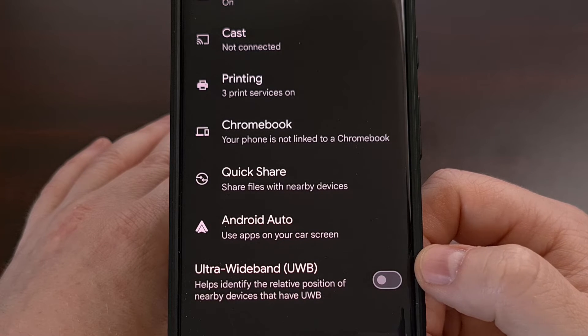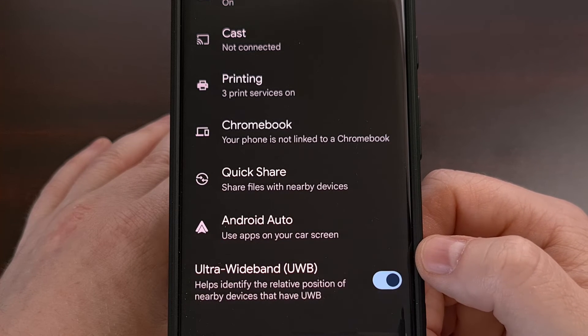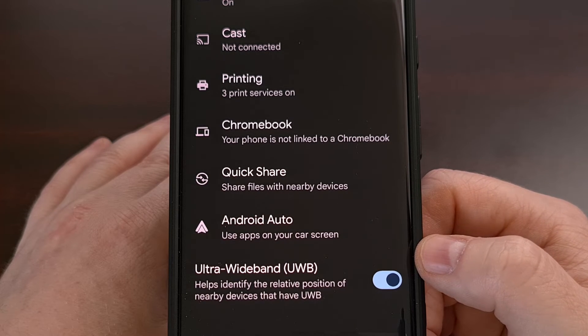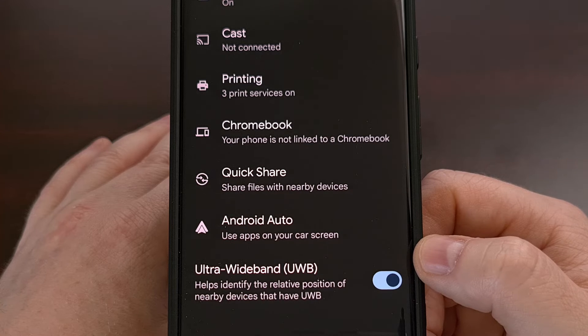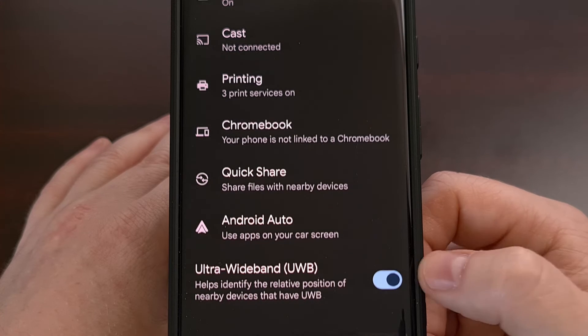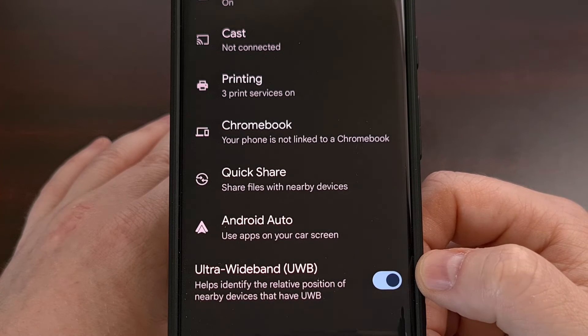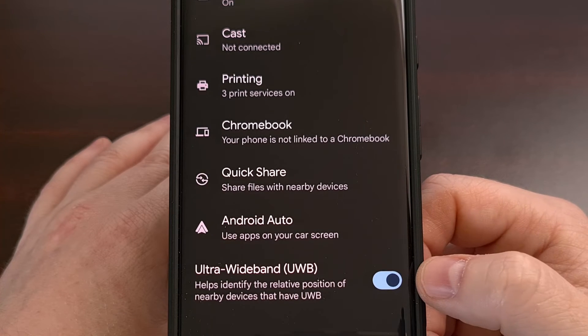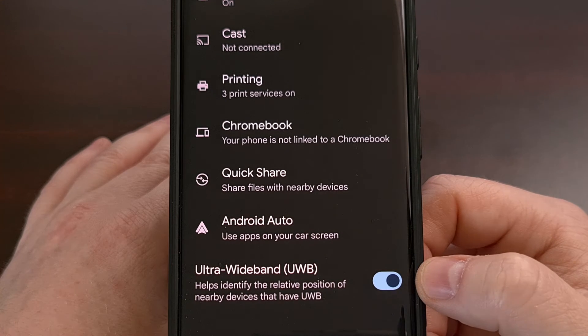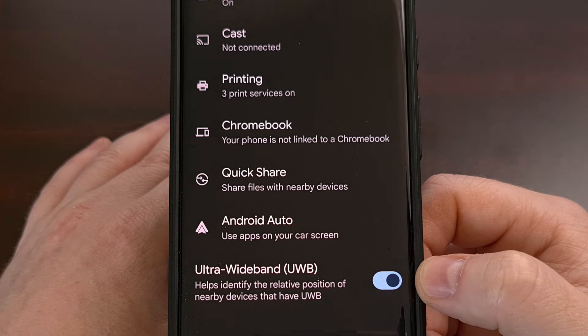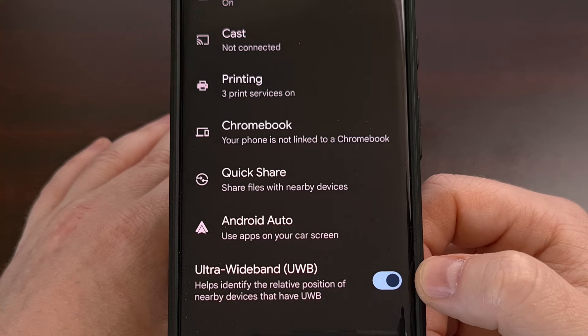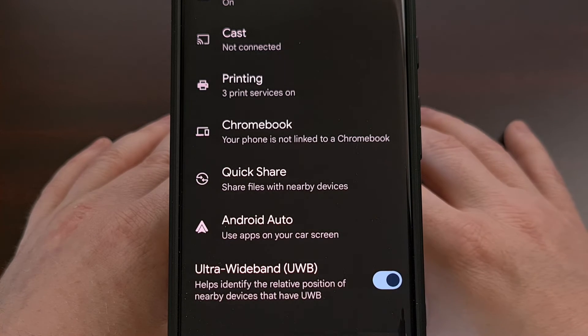This feature should be enabled by default, but if you have disabled it in the past, then it can be turned back on from here. And also note, at least on my Pixel 7 Pro here, Ultra Wideband is disabled when Airplane Mode is turned on.